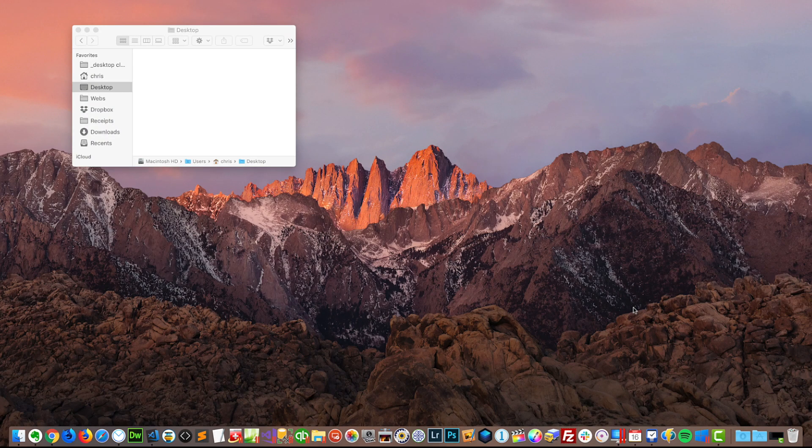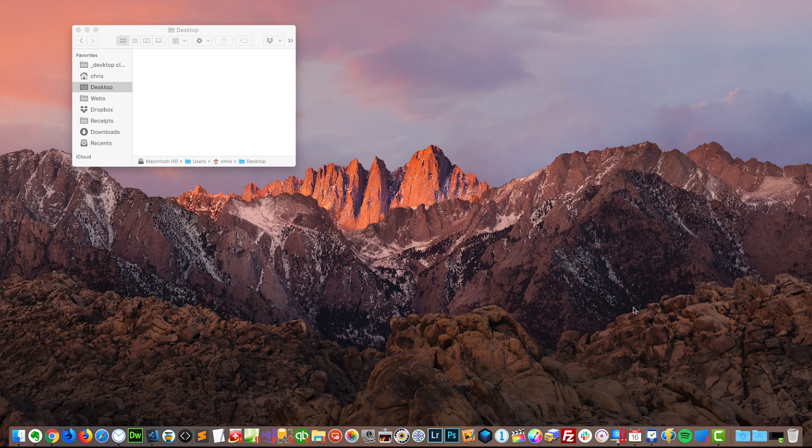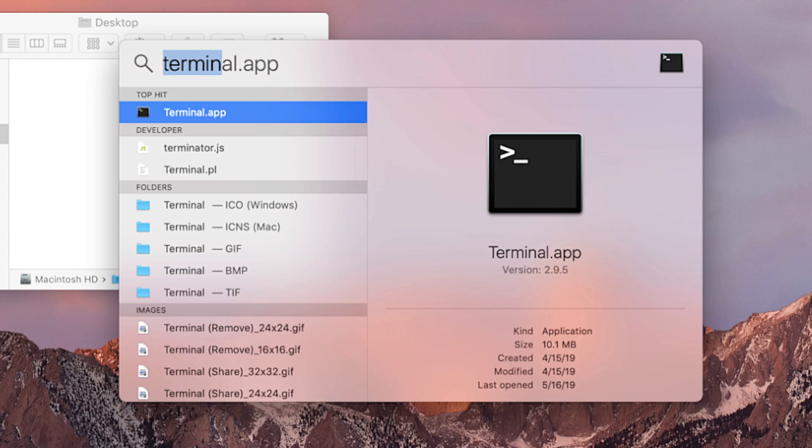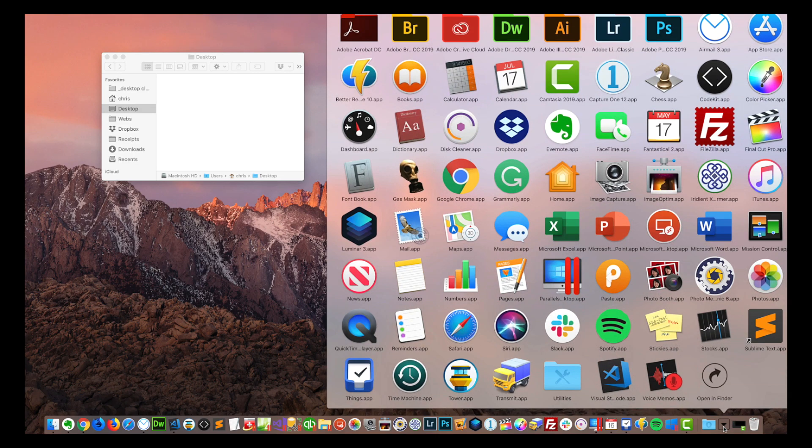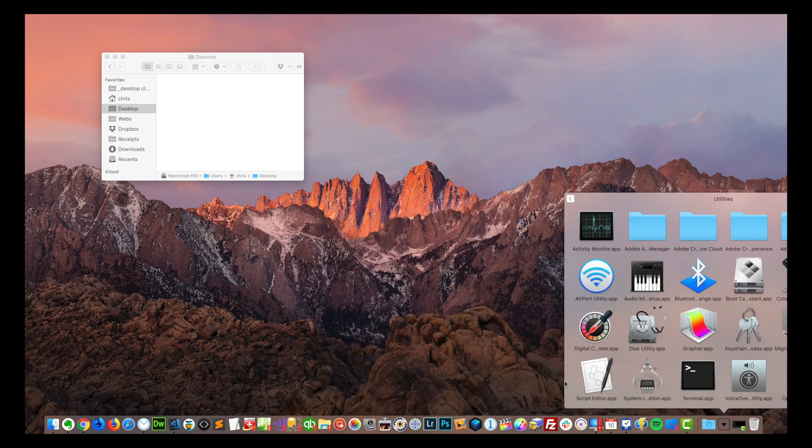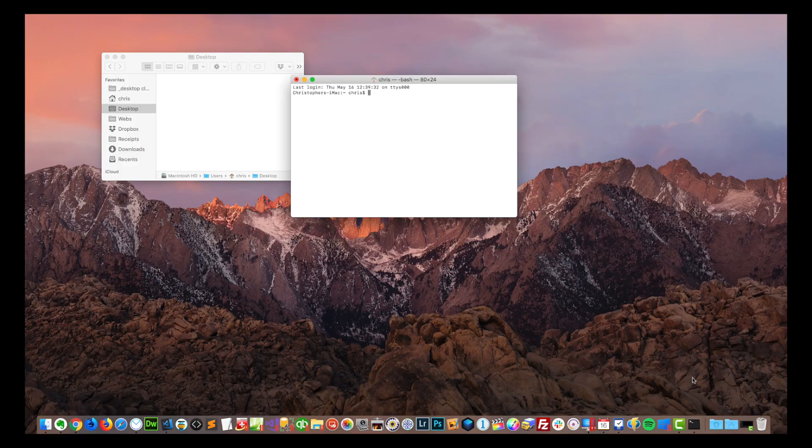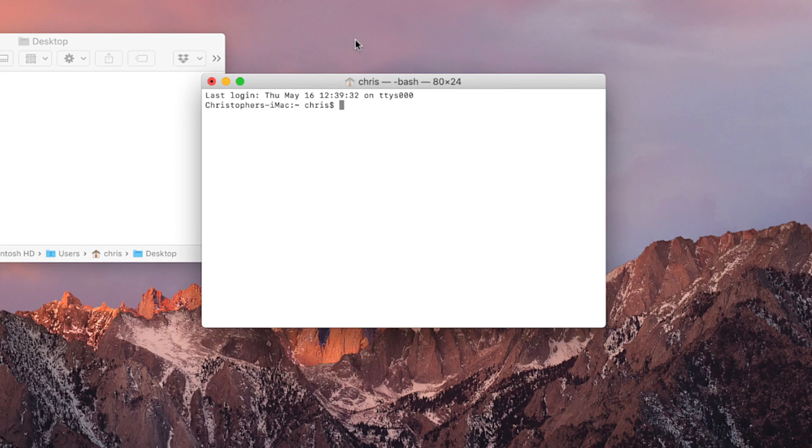The first thing you need to do is open up the Terminal app. There are two ways to do that. The first is to do Command Spacebar, and that'll open up Spotlight, and you can simply type in T-E-R-M until you see Terminal app and then press Return on your keyboard. The other way you could open it would be to go to Applications, Utilities, and Terminal is located right in there. However you open it, go ahead and open it.